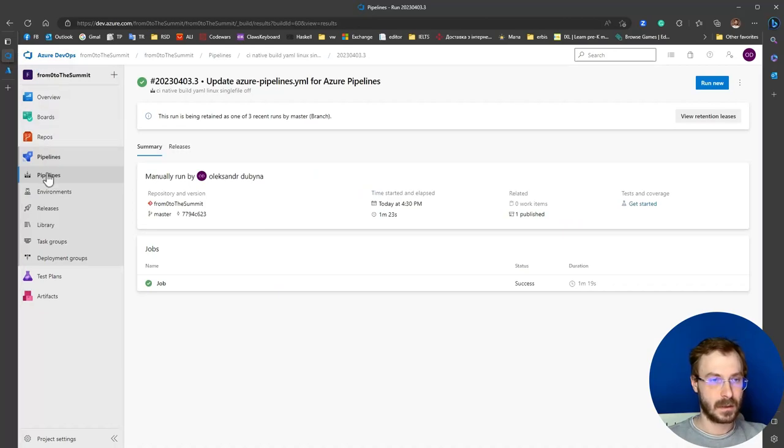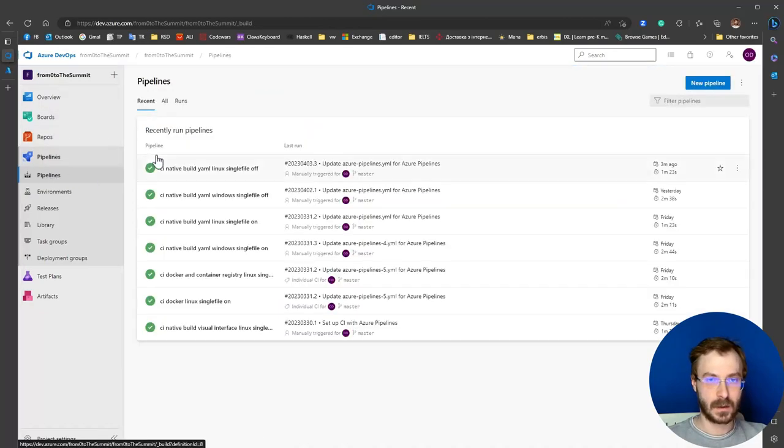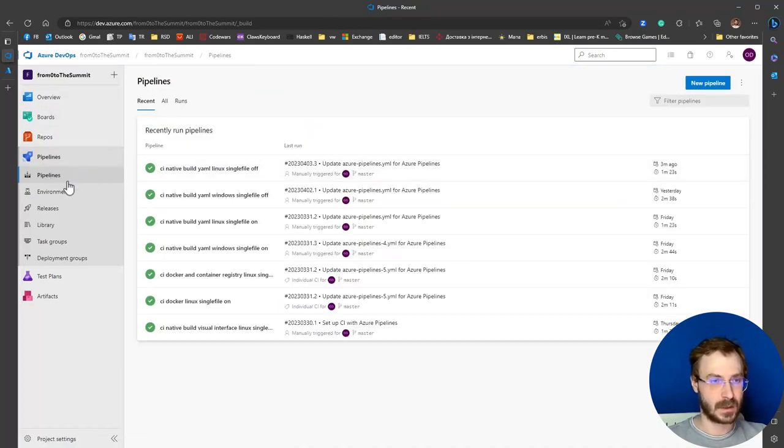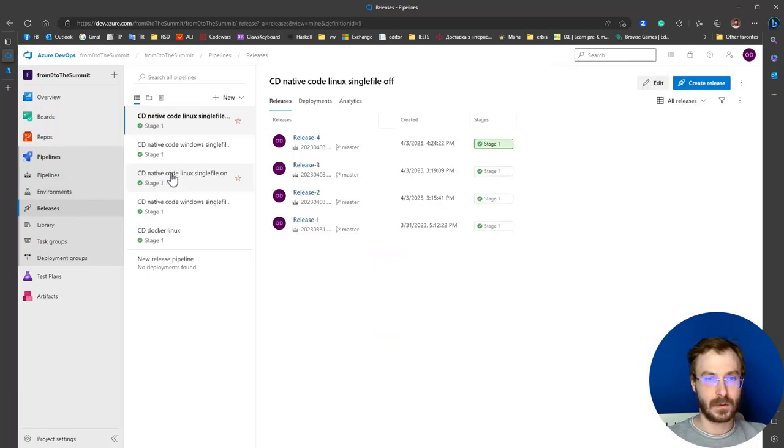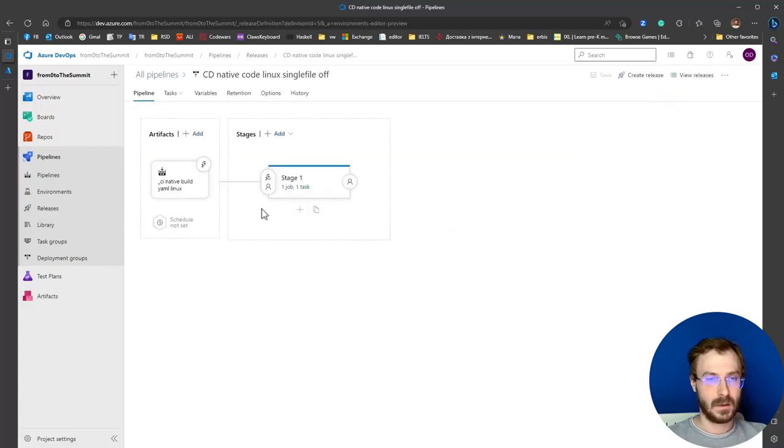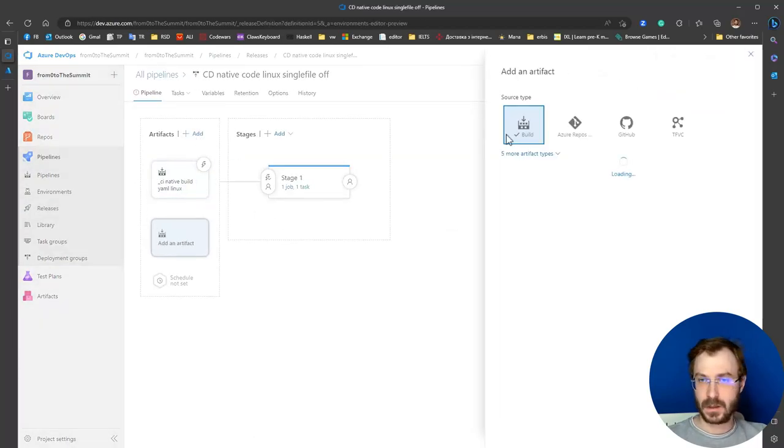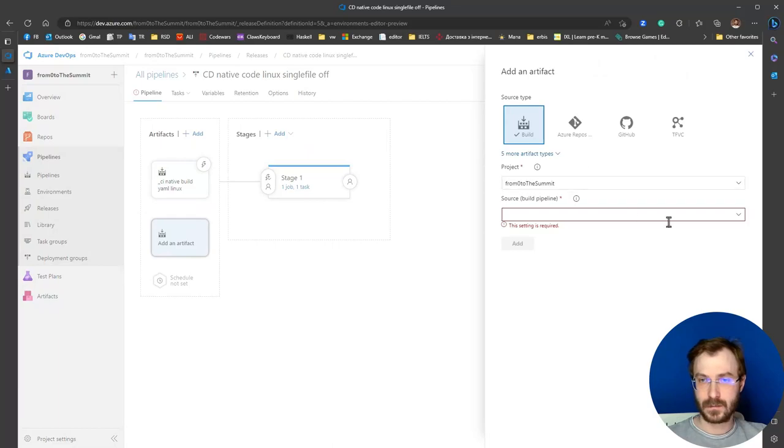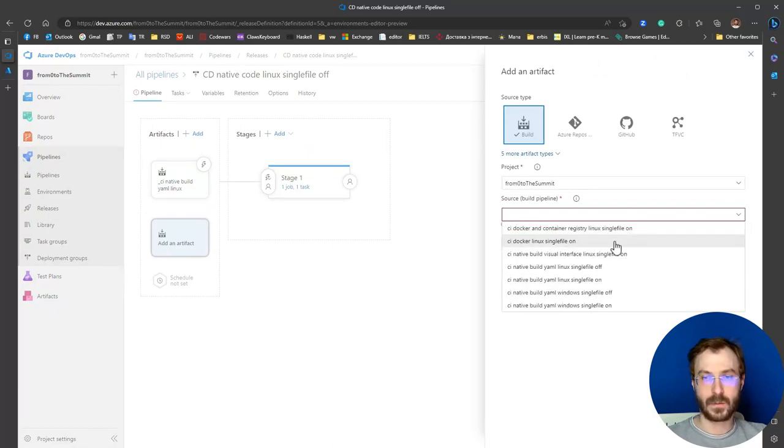Let's check our build. The build was completed successfully. Now we go to the release pipeline for native code Linux. Let's see what's inside. We've added artifacts here from the appropriate build pipeline.